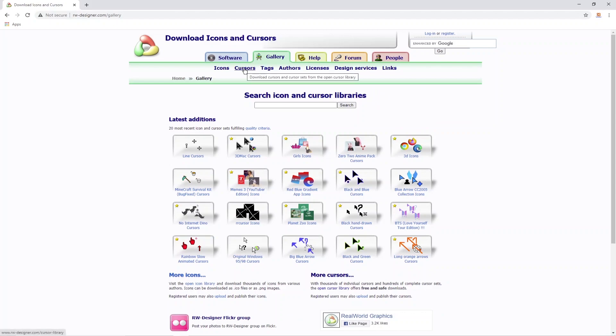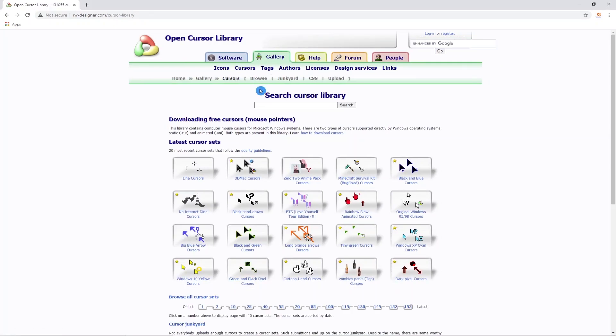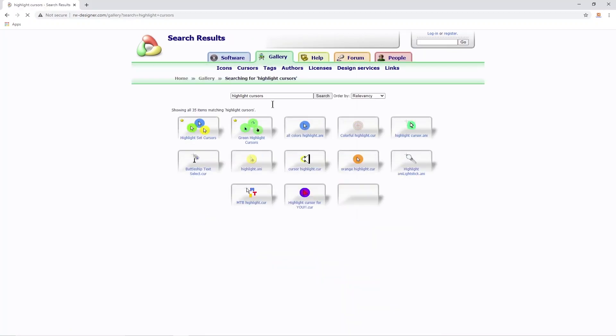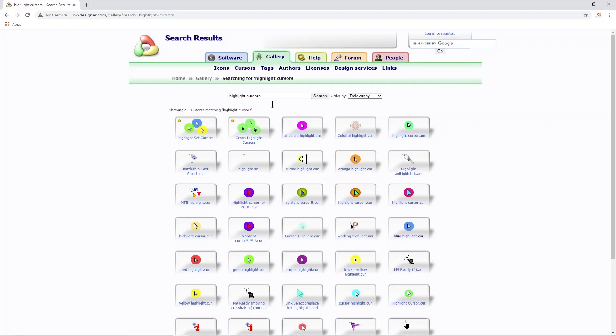In the search cursor library we can type highlight and that brings up a variety of highlighted cursors for you to use. I like the blue one.